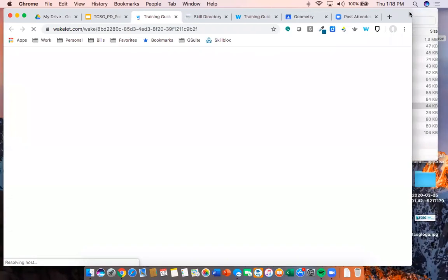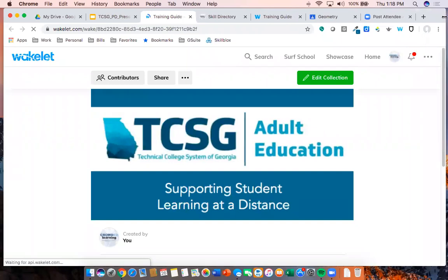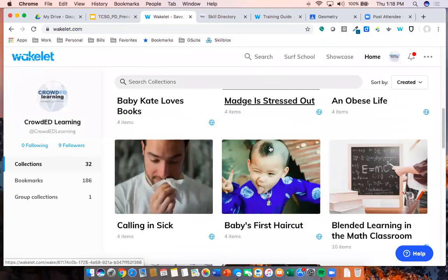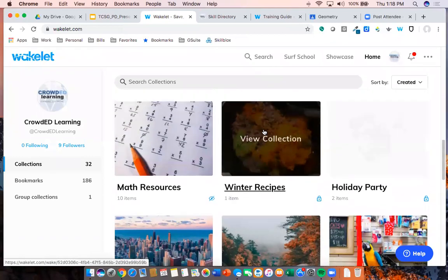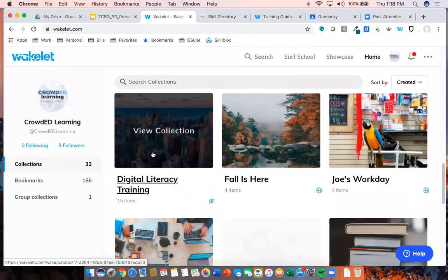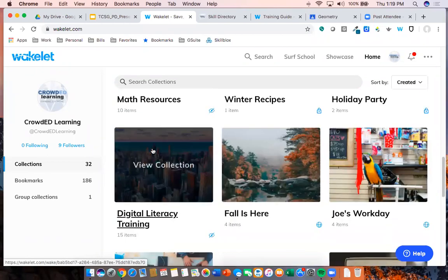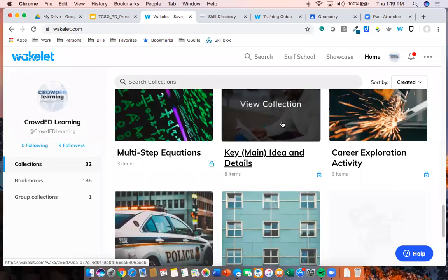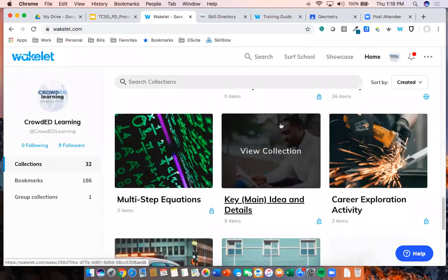One of the reasons I really like Wakelet — which is free, I'll preface everything with that — is that it allows you to create various collections. I have everything from a winter recipes Wakelet, kind of Pinterest-y, to a digital literacy training collection with resources, to lessons on key idea and details that pull together a reading, a Quizlet, and other activities. It's something you can share with students right away and they immediately have access to it.